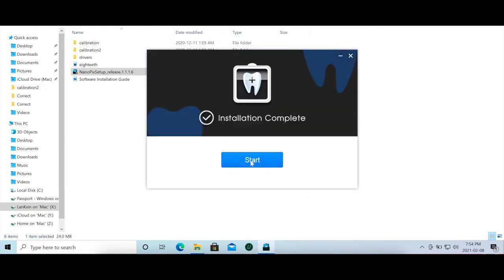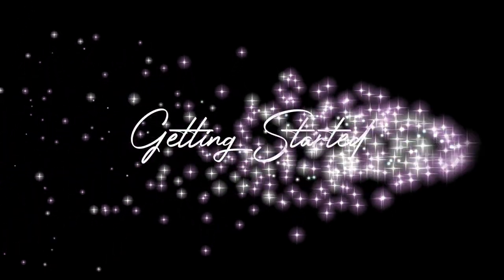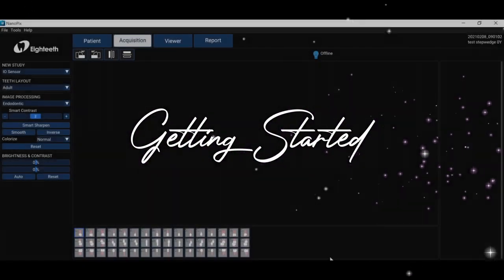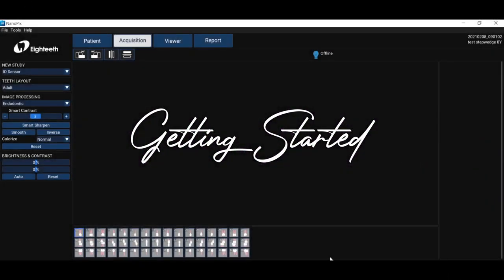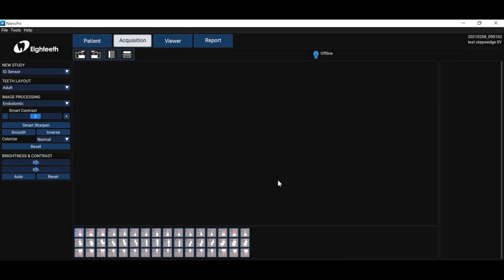All right and now we're done. So here we are we're into the software. It's such a great simple effective software to use. So let's just go ahead and I want to walk you through a couple things.